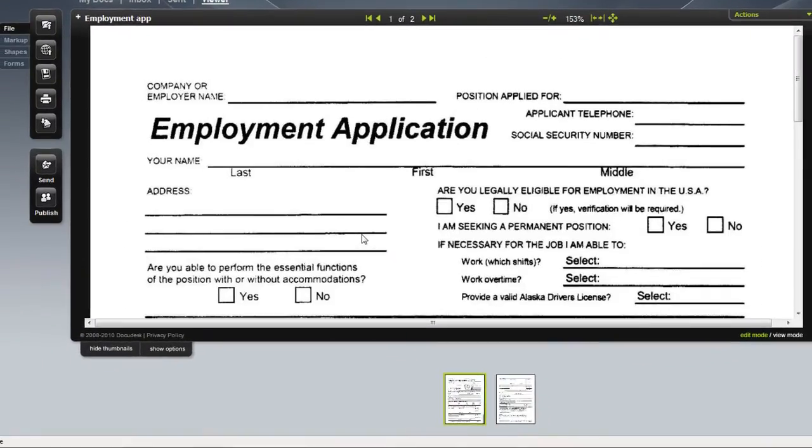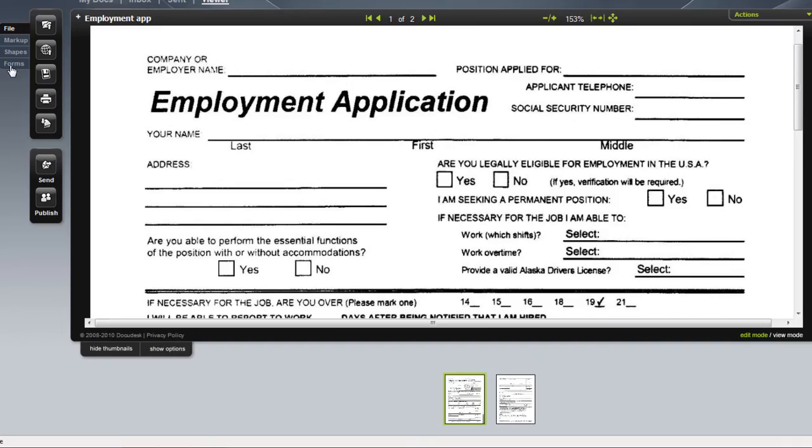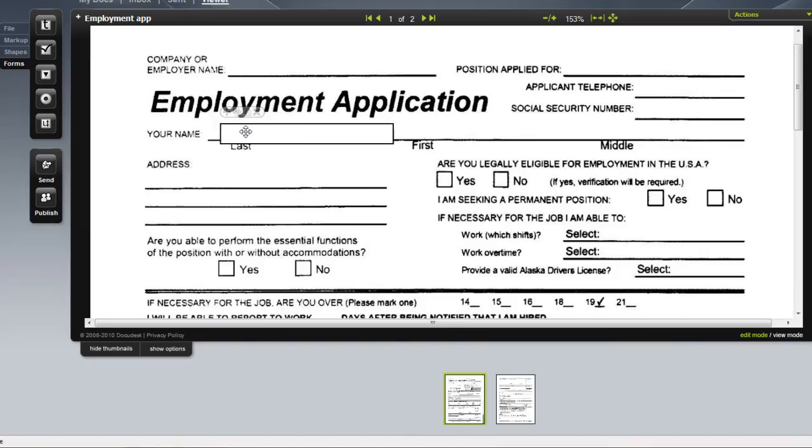From the DocQ Viewer you can now add the fillable form fields including signature fields.